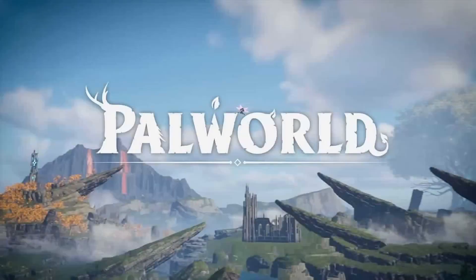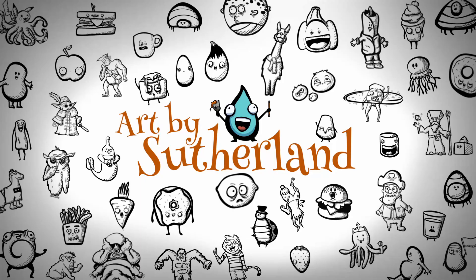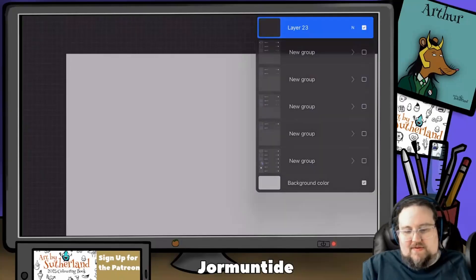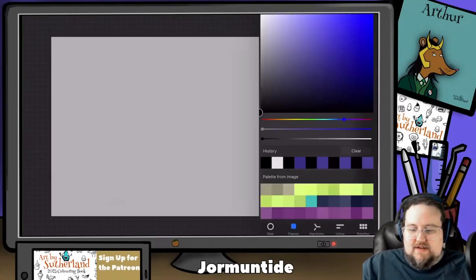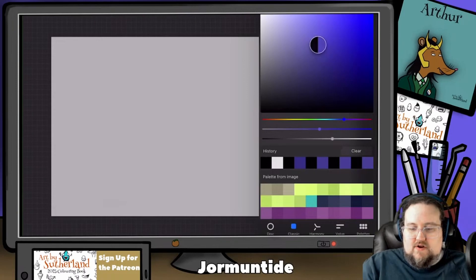I've never played Pal World, but that doesn't mean I can't draw pals that I've never seen. Hello, I'm Patrick, I'm an artist, and I love having fun with art.